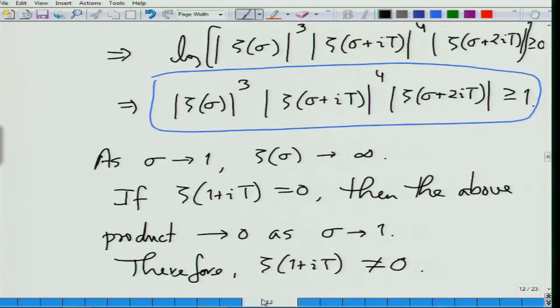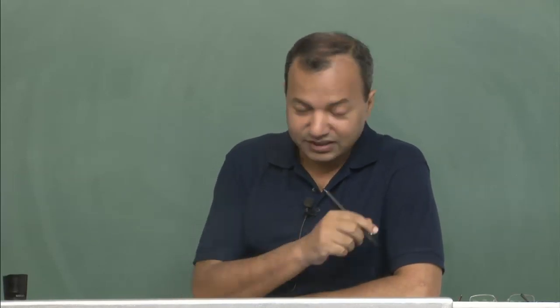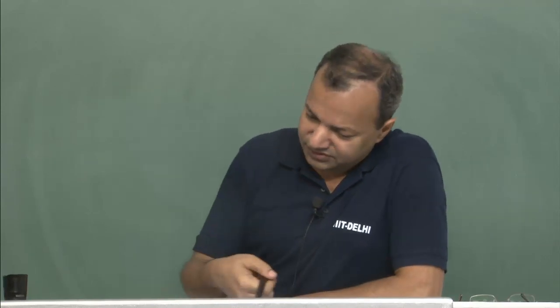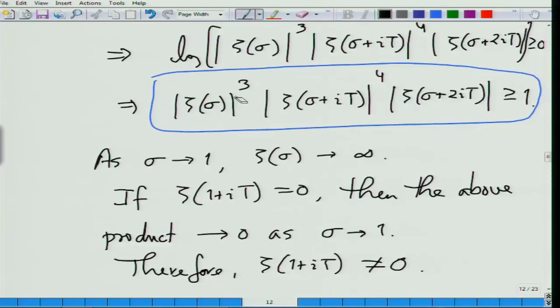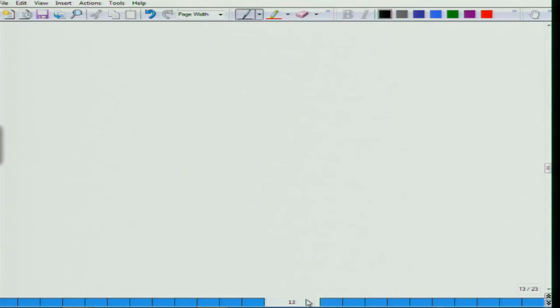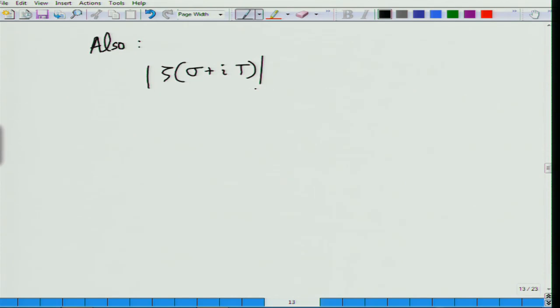To show that we can go slightly beyond this line, we use the two things we learned, starting from this expression. We have the inequality |ζ(σ)|³ · |ζ(σ+it)|⁴ · |ζ(σ+2it)| ≥ 1, so |ζ(σ+it)|⁴ ≥ 1 / (|ζ(σ)|³ · |ζ(σ+2it)|). We are interested in understanding the absolute value of ζ(σ+it) using this lower bound.